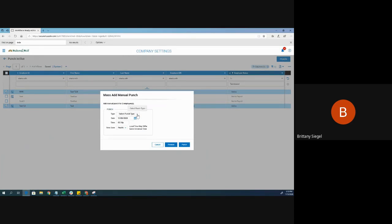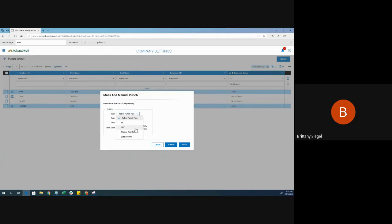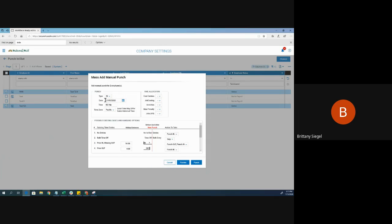Choose the punch type, if it's changing cost centers or if it's an in and out punch. I will select in. The system will grab the current date and the current time.